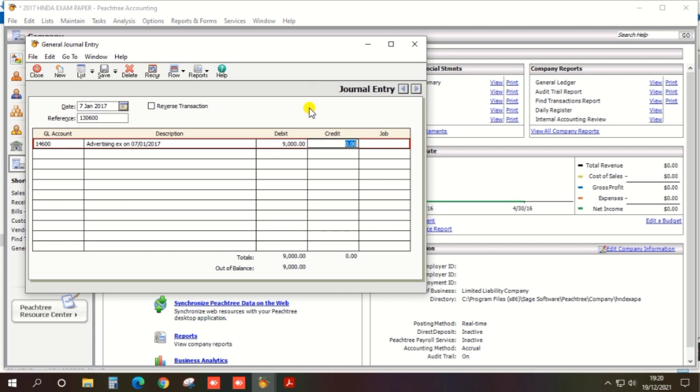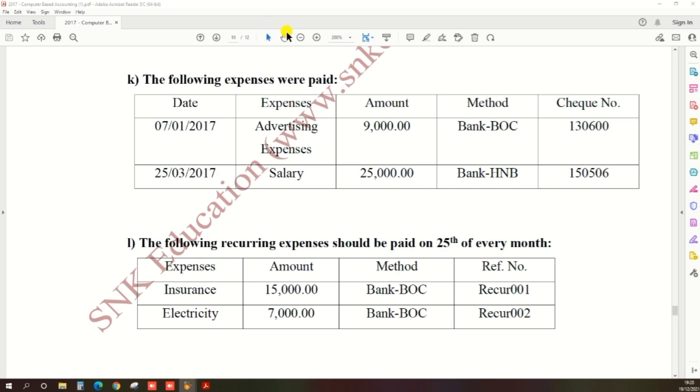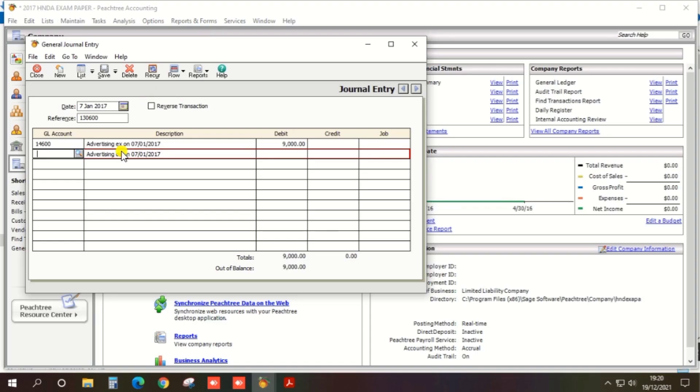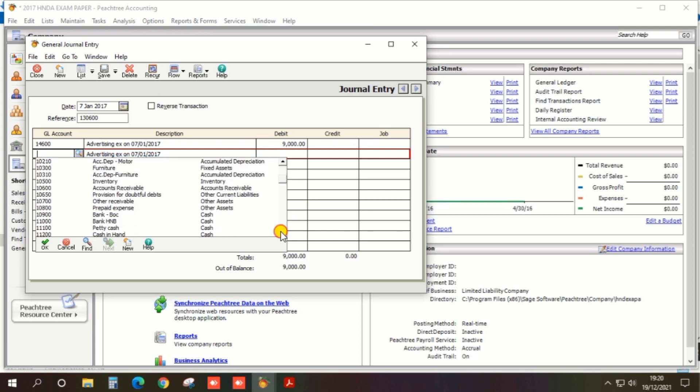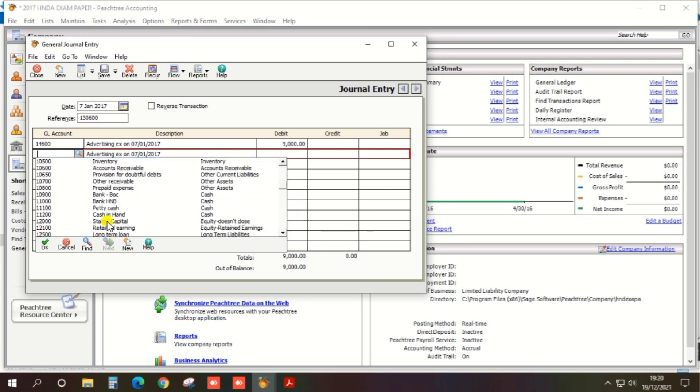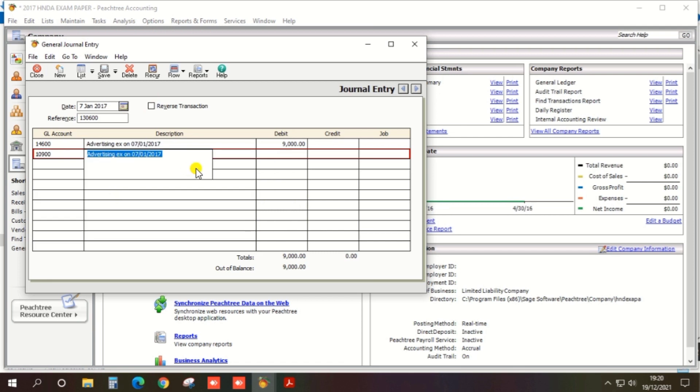And credit amount. The amount is paid through the bank BOC, so the journal GL account should be bank BOC. And description is the same.